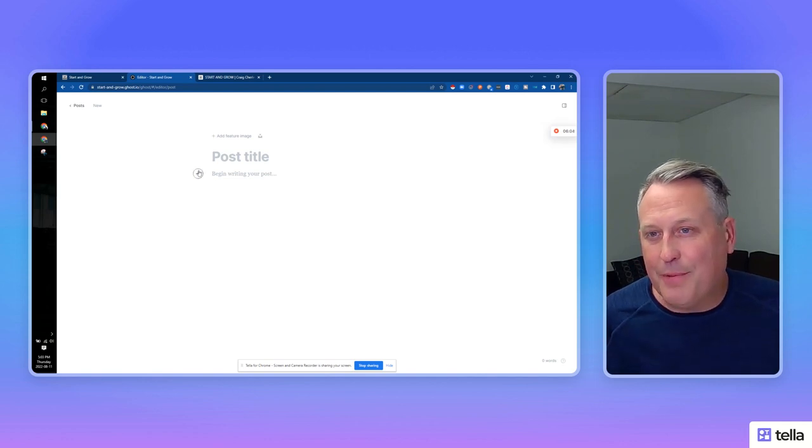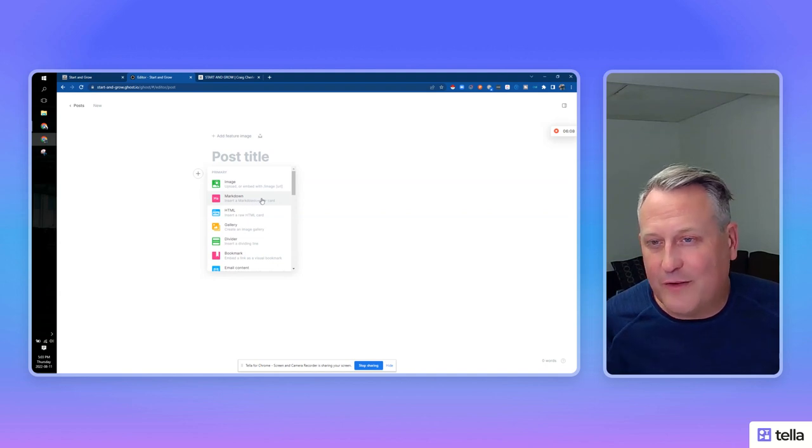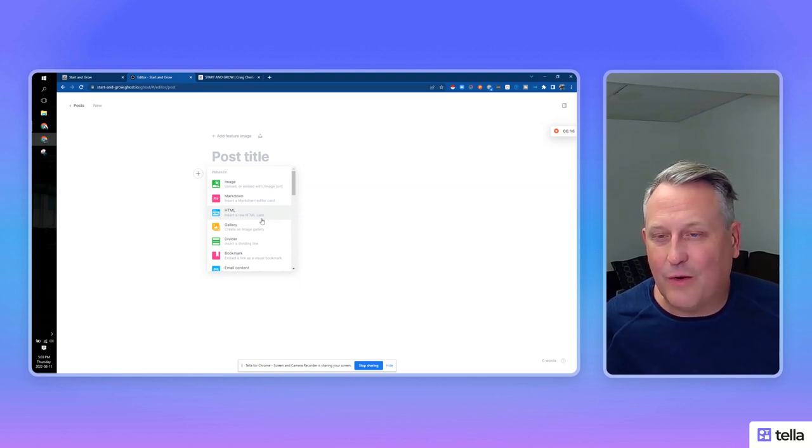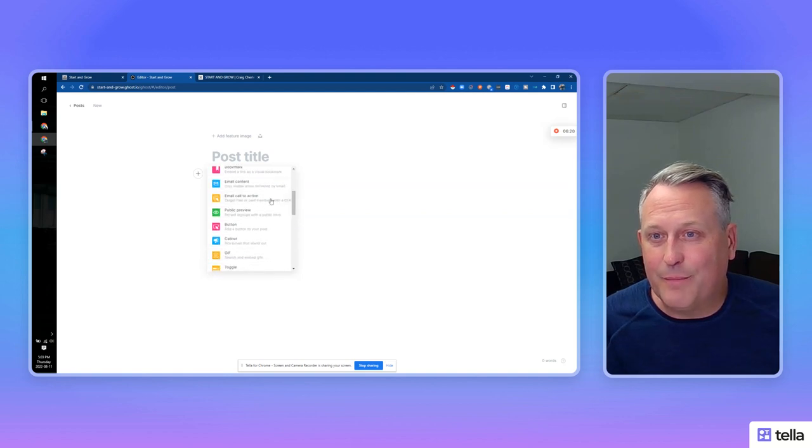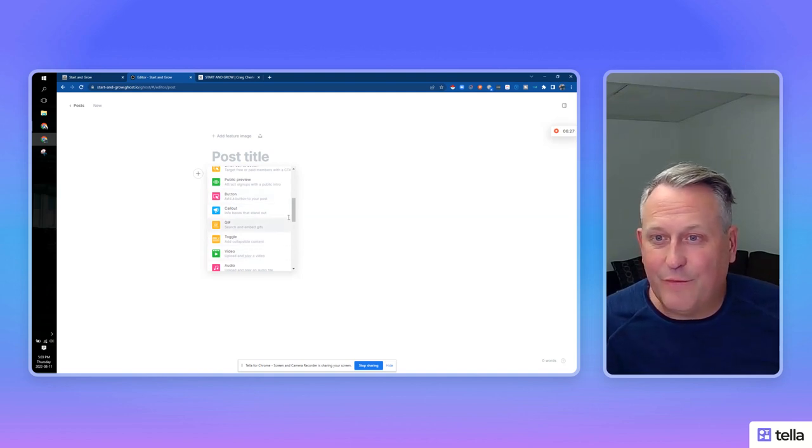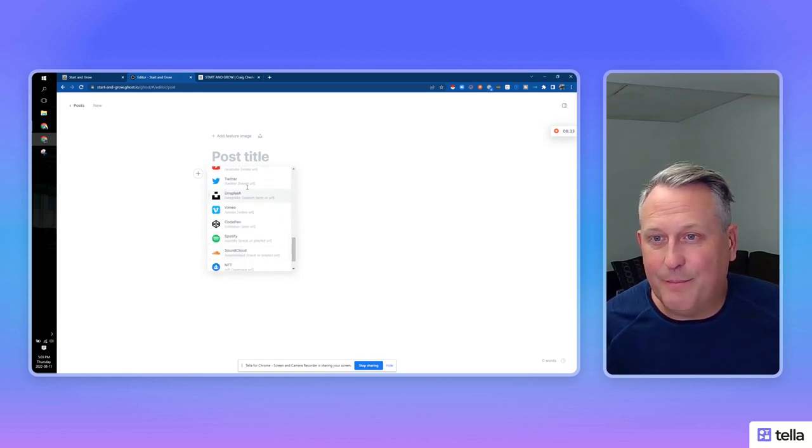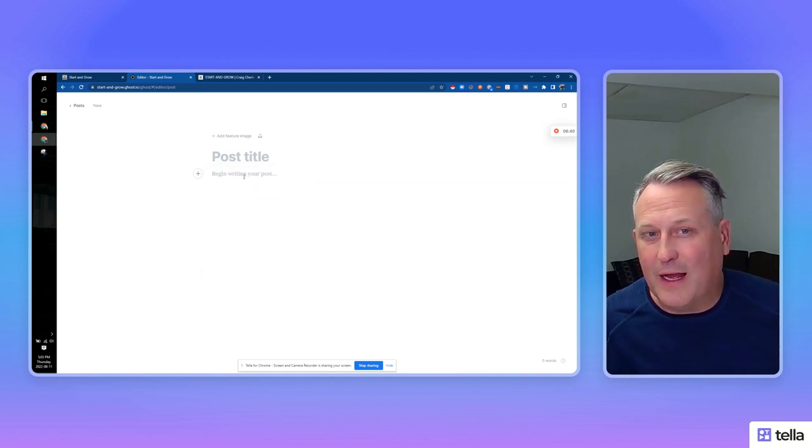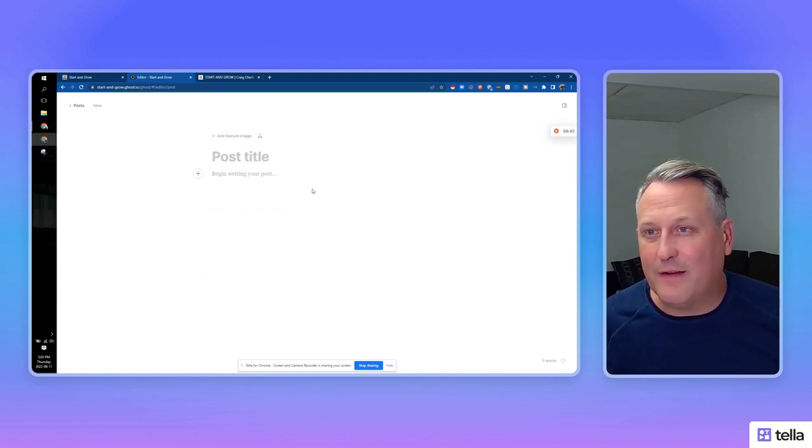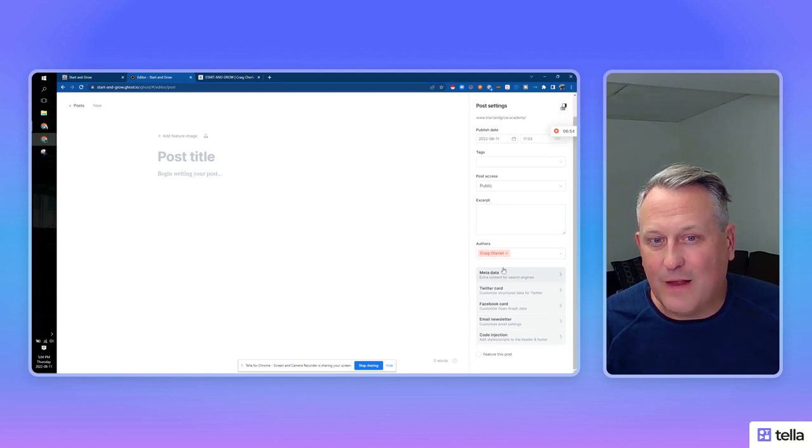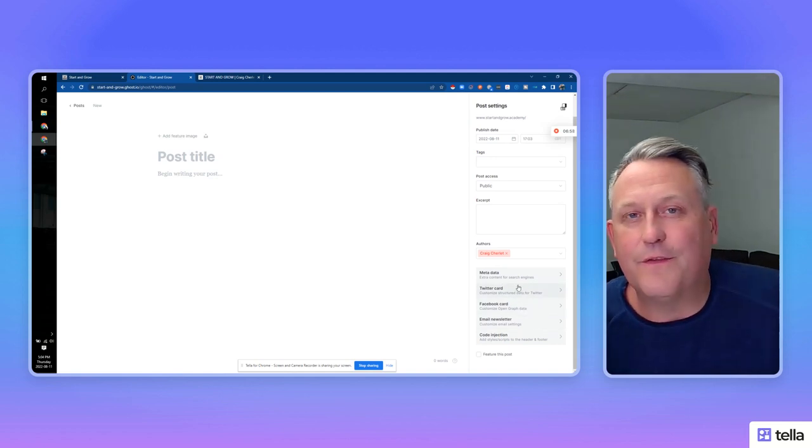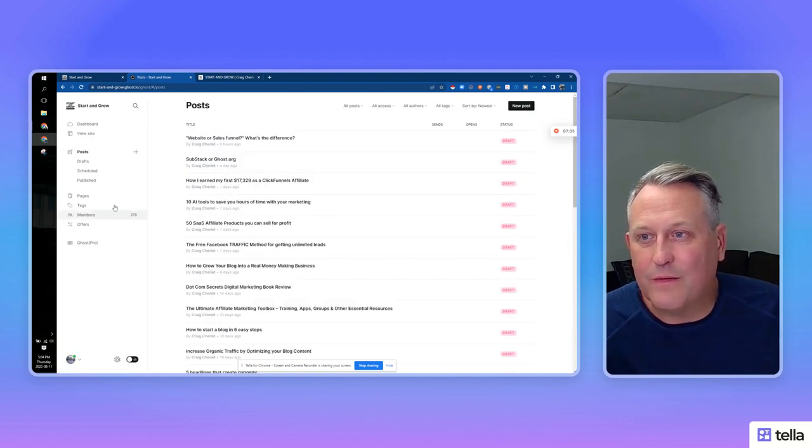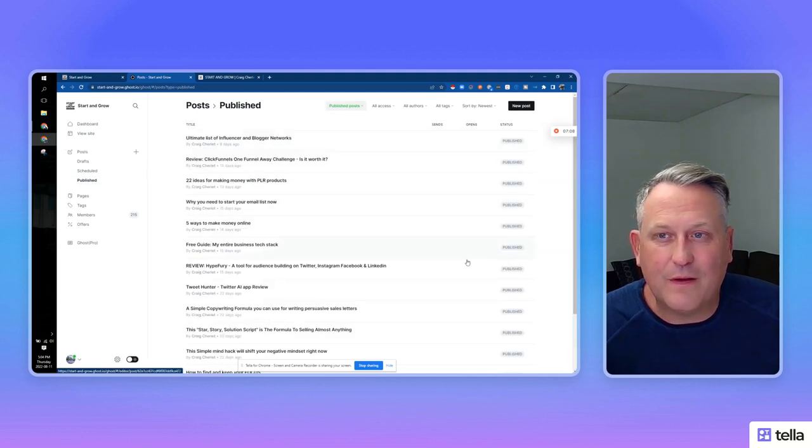If you look at this little plus sign here, when you click in, you can insert images, markdown for creative design writing, you can insert raw HTML. So if you need to embed something from another site, you can create galleries, insert dividers, bookmarks, email content, email call to actions, adding buttons, gifs, videos - the list goes on. File product, recommendations, headers, embed all these different social media content on here and a whole bunch of other things. So super valuable. It allows you to really create flexible posts with a ton of rich content in there. Really like this. Again, you got a sidebar here where you can change the post URL, publish dates, tags, excerpts, and then a bunch of metadata and Twitter card stuff for your SEO. Really neat, very simple.